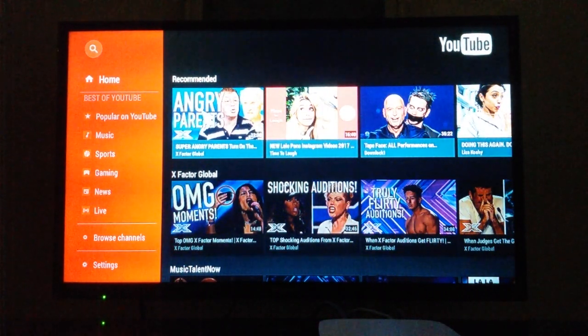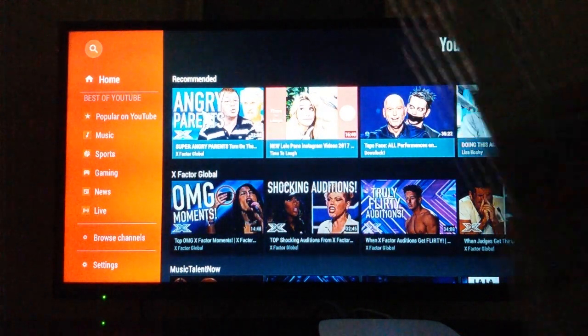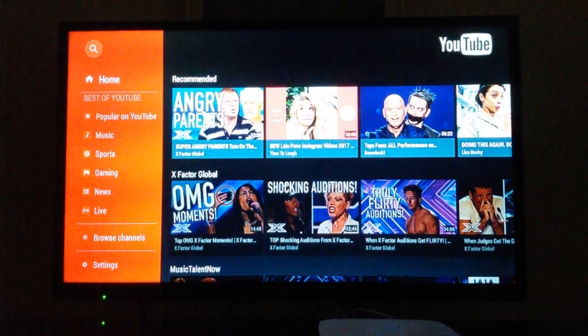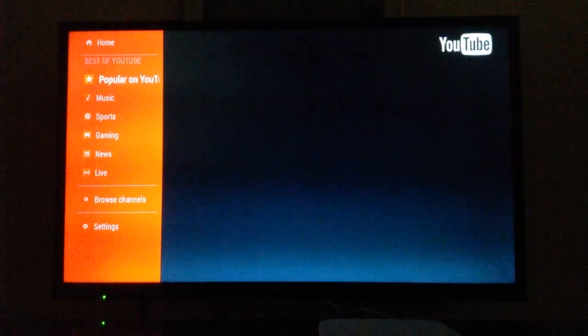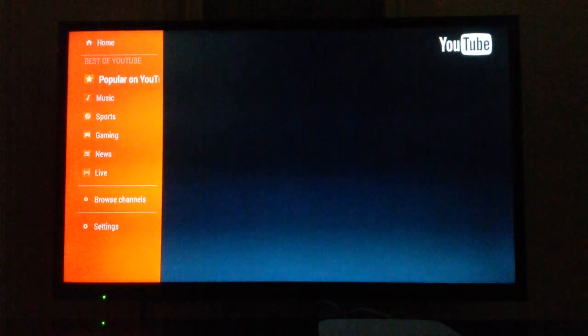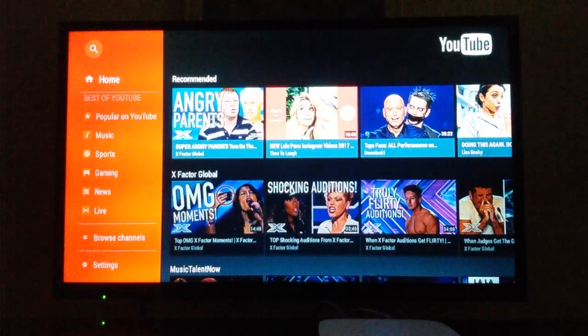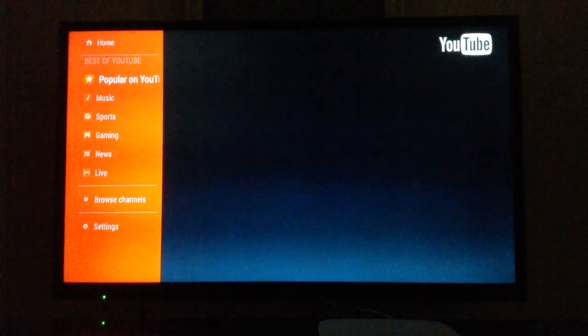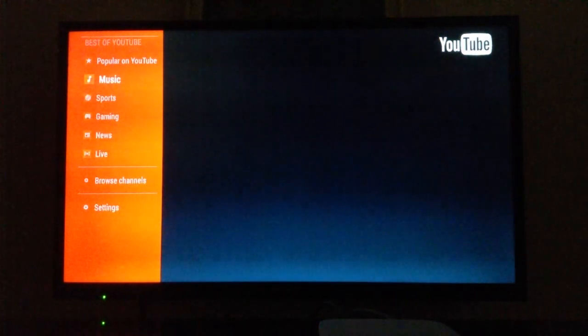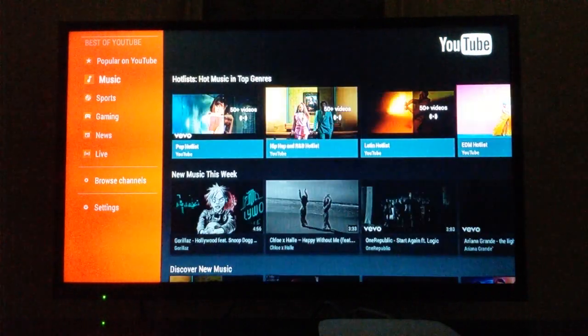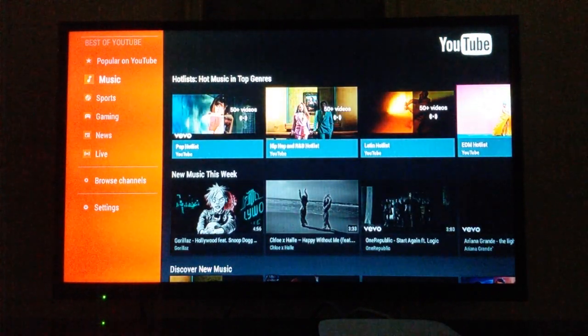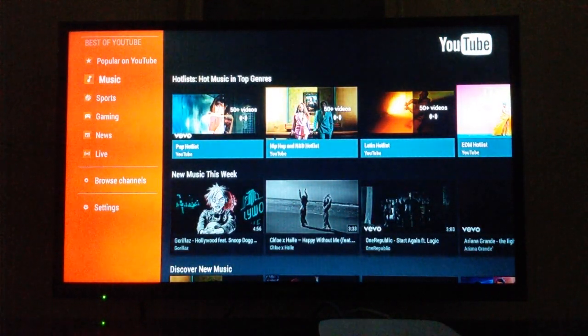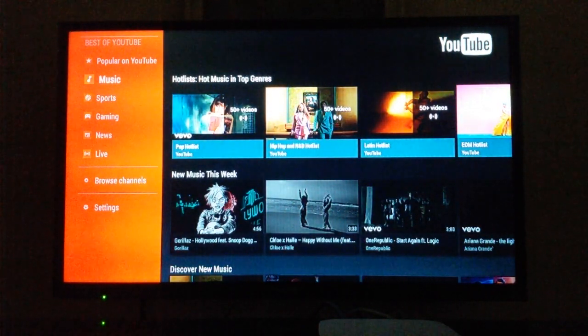You can use your remote to go down to 'popular on YouTube' right here or music. You can hear music. I know HIP TV had YouTube before, but they removed it after the new update.